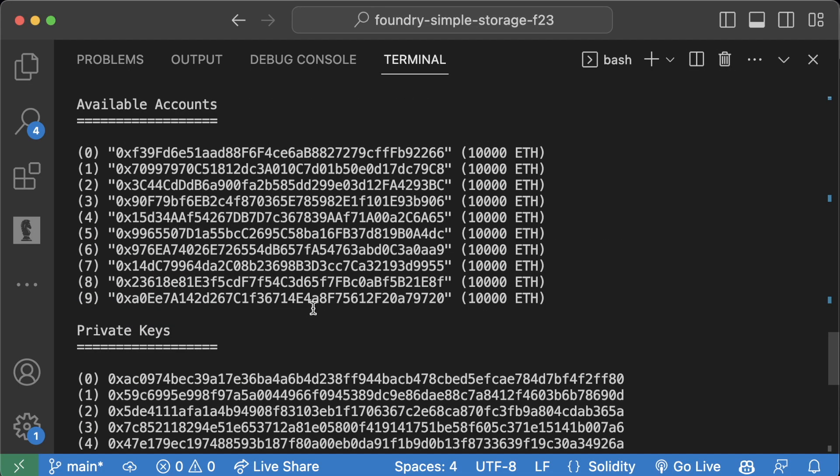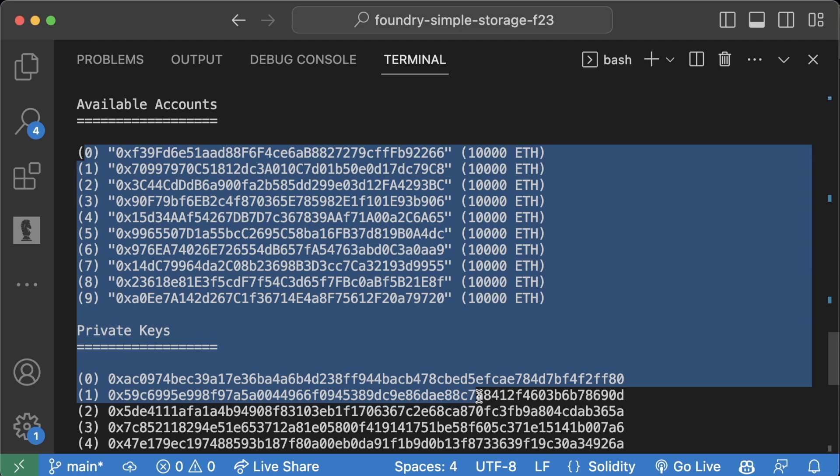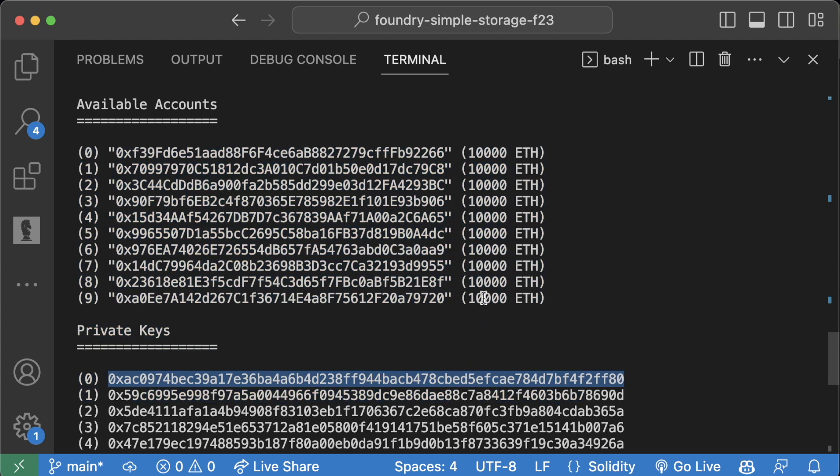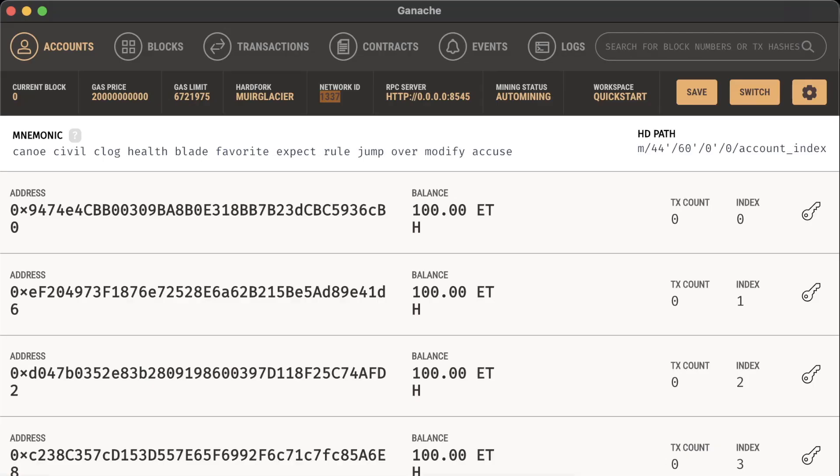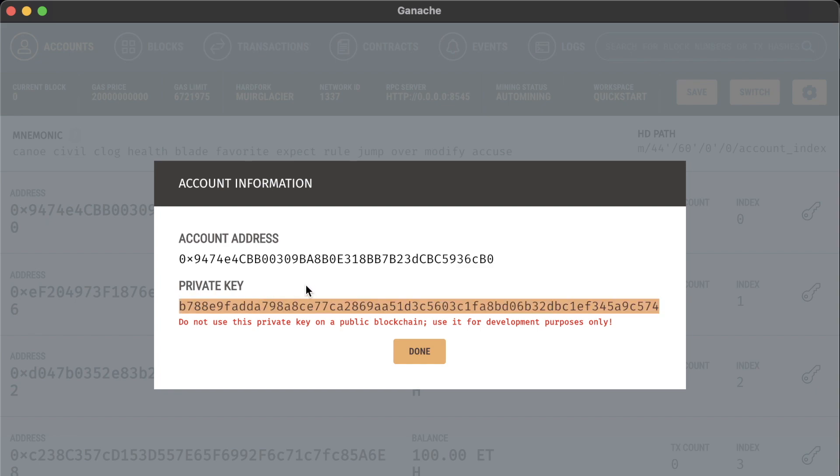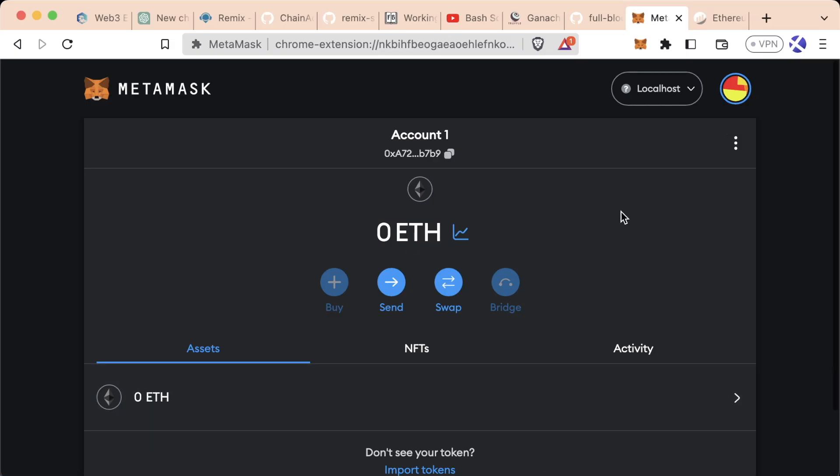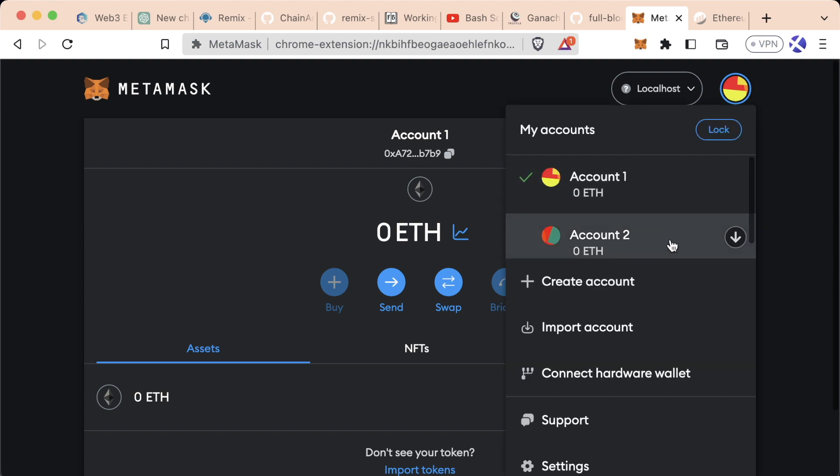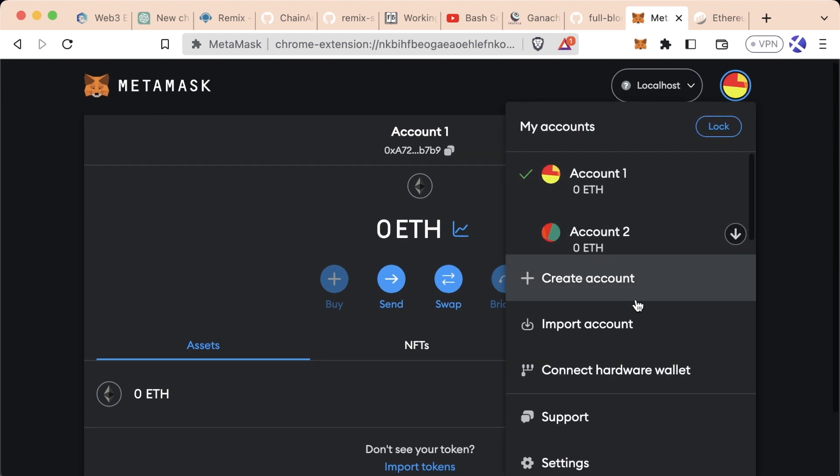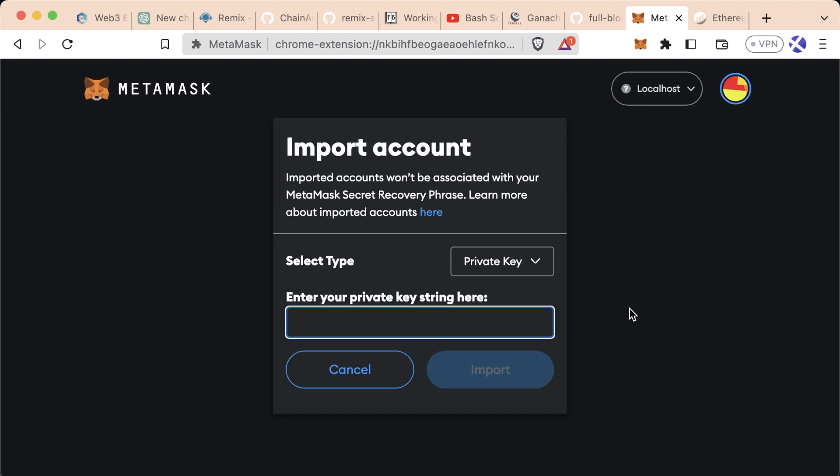On both Anvil and Ganache, they have these available accounts and private keys. Since I'm using Ganache, I can select Show Keys, copy this private key, and import it into MetaMask. I can hit this little button, hit Import Account, paste my private key, and hit Import.